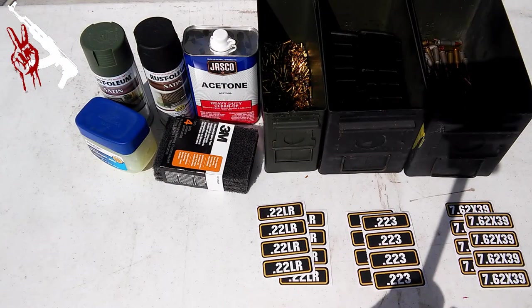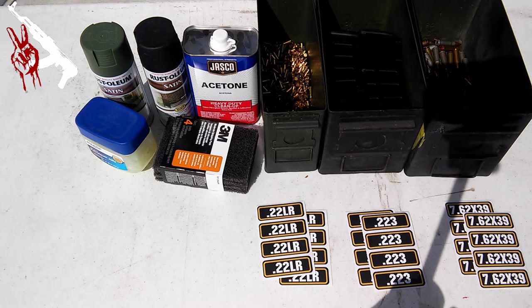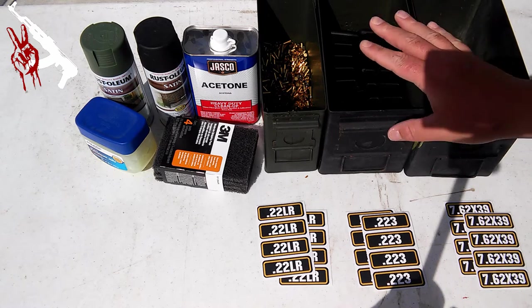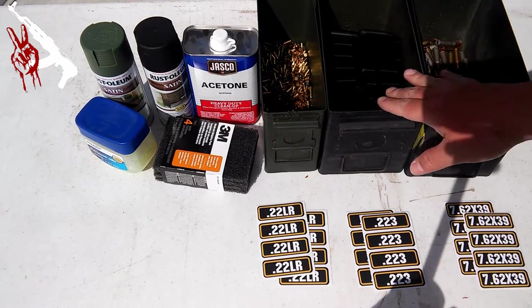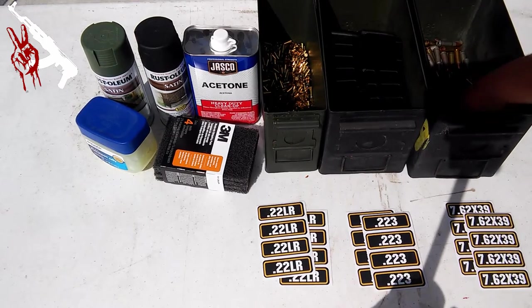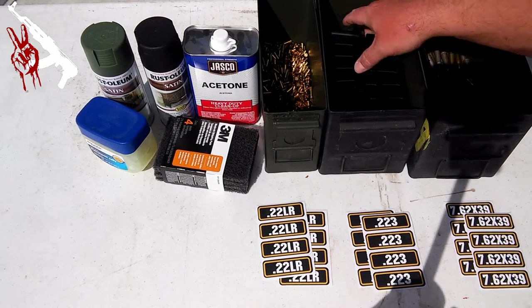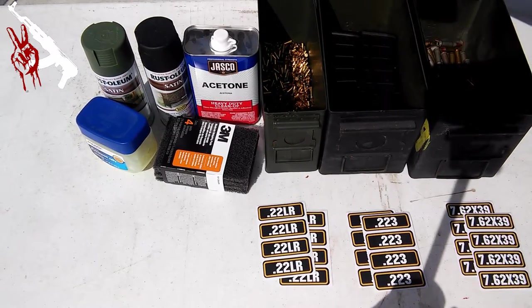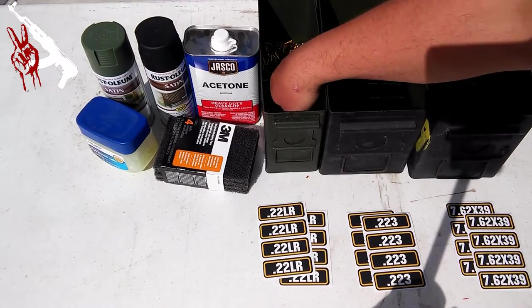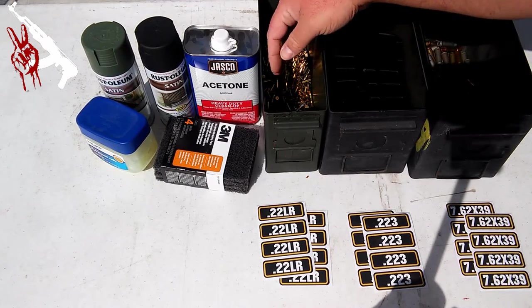Let's take a minute to go over the items that you will need in order to complete this project. First of all, you're going to of course need your ammo cans. Here I've got one that I use for 7.62x39, one for AR ammo 223 and one strictly for 22s.